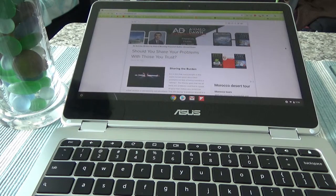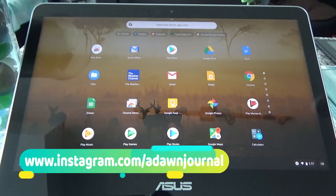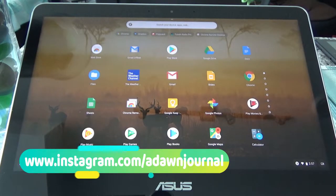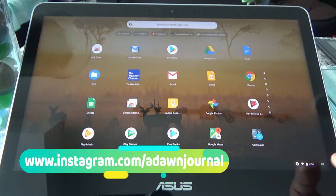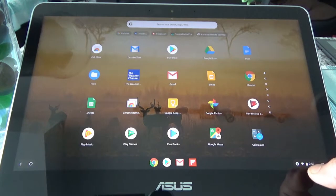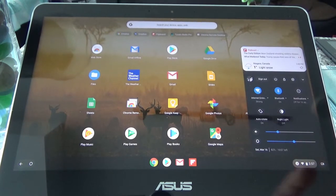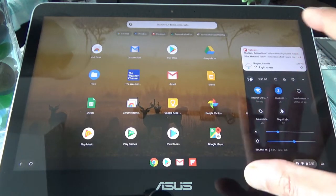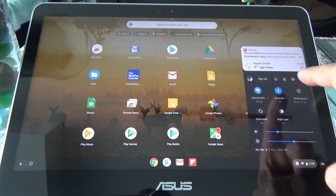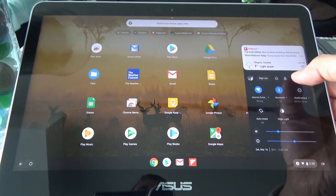Once you have your Chromebook open, go to the lower right corner and click on the icon that shows time and battery to open up the settings section. Click on it and it'll open up the settings section, and from there you'll see lots of icons — click on the Settings button which is right there.